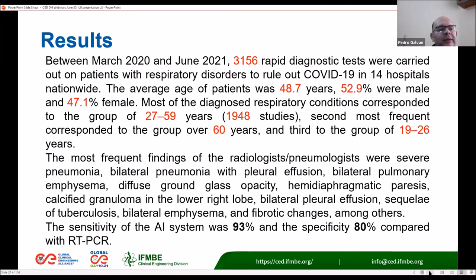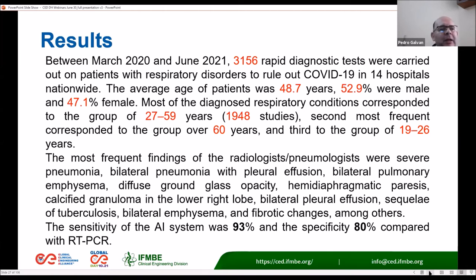The most frequent findings by radiologists and pulmonologists were: severe pneumonia, bilateral pneumonia with pleural effusion, bilateral pulmonary emphysema, diffuse ground-glass opacity, hemidiaphragmatic paresis, calcified granuloma in the lower right lobe, bilateral pleural effusion, sequelae tuberculosis, bilateral emphysema, and fibrotic changes, among others. The sensitivity of the AI system was 93% and the specificity 80% compared to RT-PCR — very good results for the first stage of our case study, also useful for screening the population suspected of COVID-19.